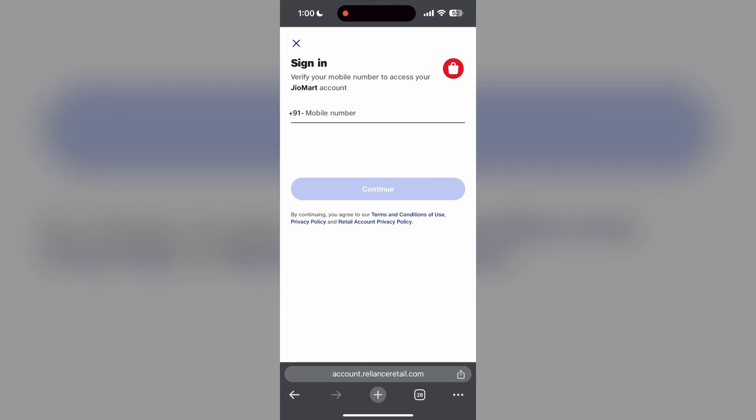The second step is to clear your browser cache and cookies. Sometimes stored data in your browser can cause login issues. To do this, open your browser and click on the three dots at the bottom right corner.